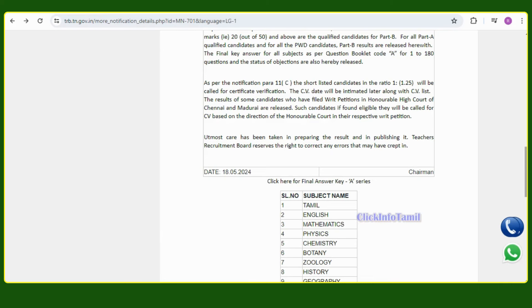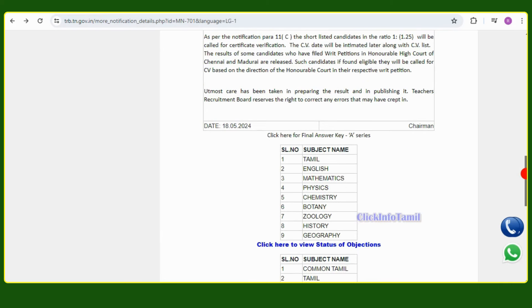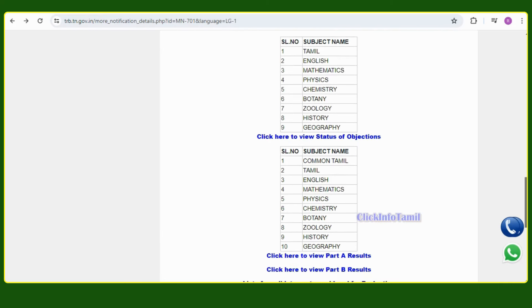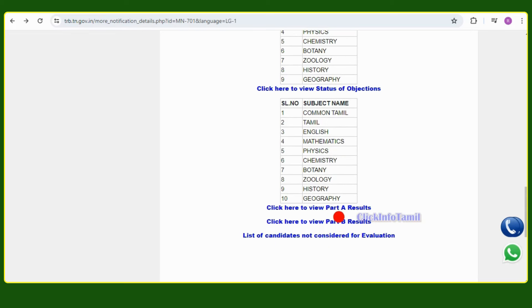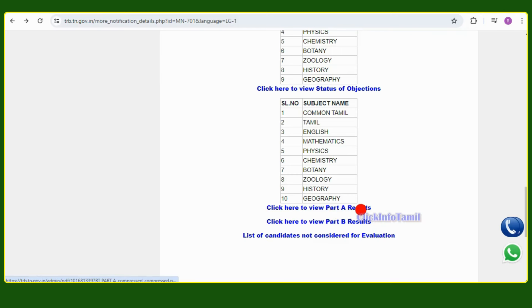The results are available subject-wise. There is Part A and Part B. Part A is the Tamil Eligibility Test, and Part B is also the Tamil Eligibility Test.